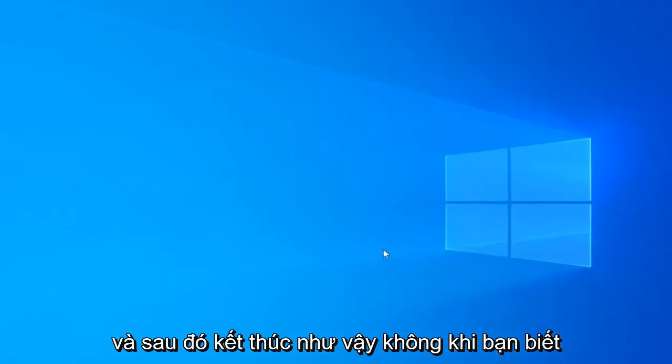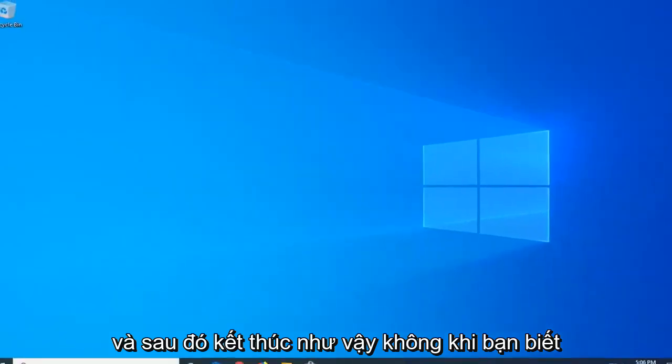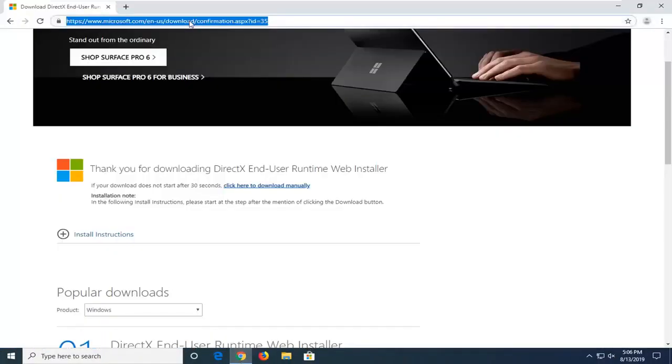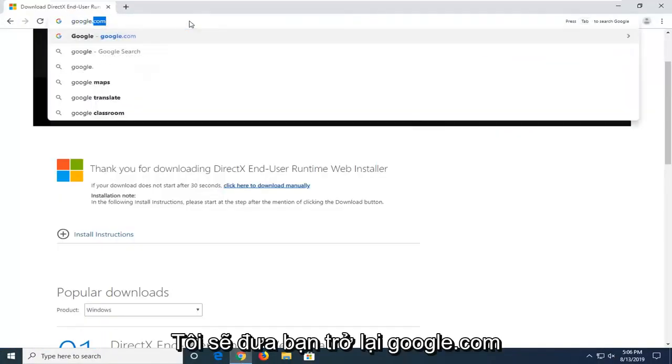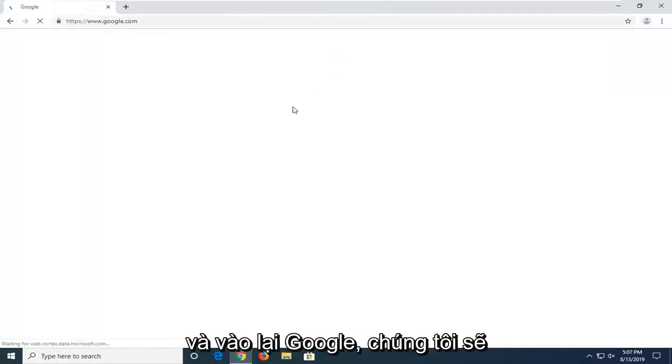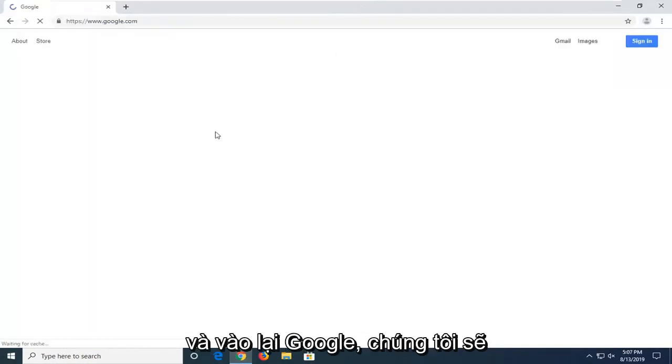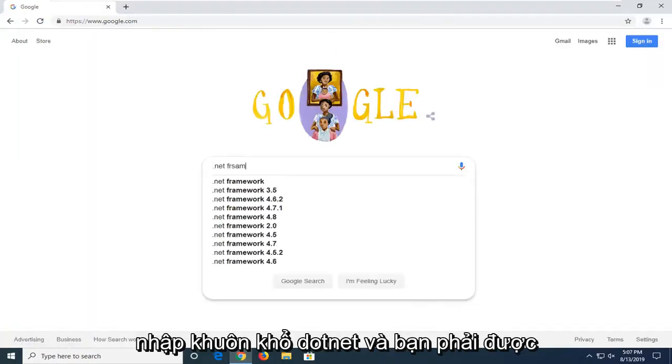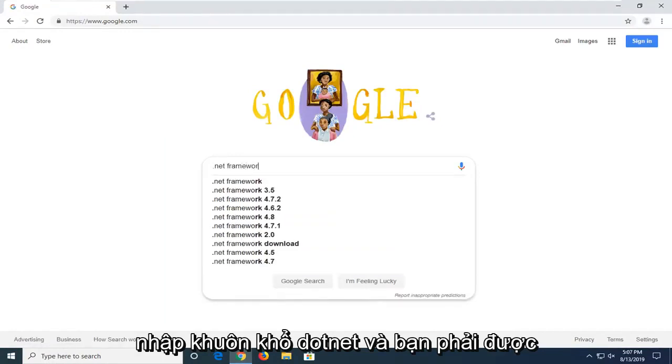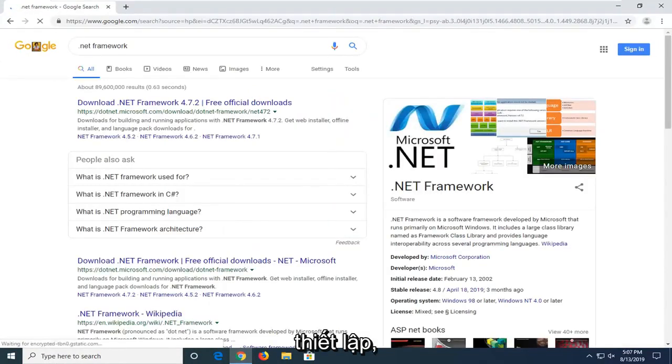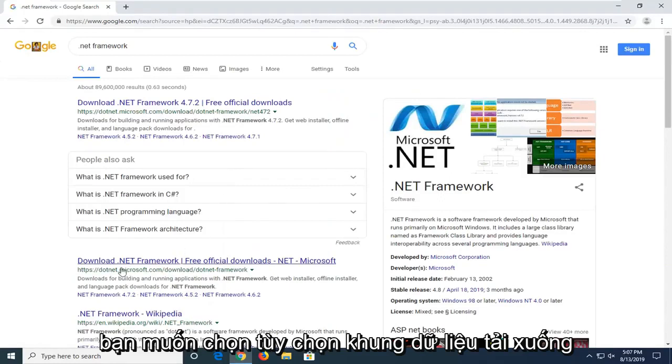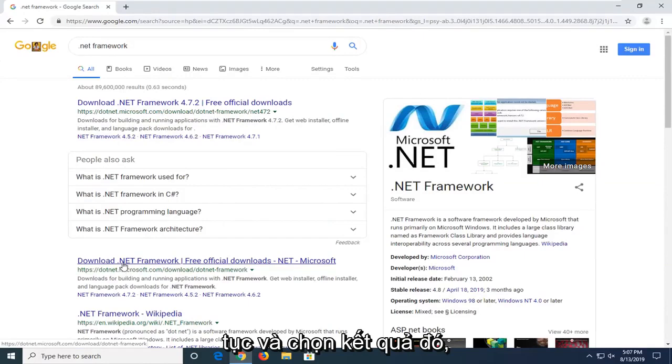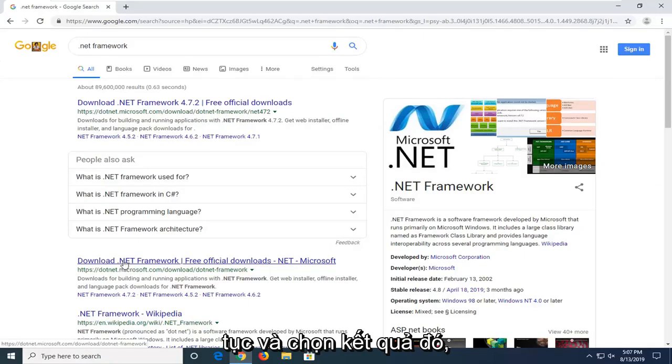And then select finish. Now once you're done with that, go ahead and open back up your web browser. We're going to navigate back to Google.com. And into Google, again, we're going to type .NET Framework. And you want to search that up. You want to select the download .NET Framework option that comes up with the search results. So we're going to go ahead and select that.